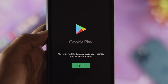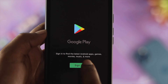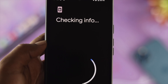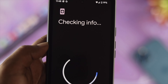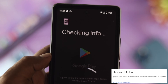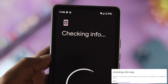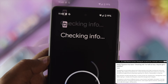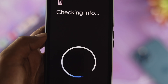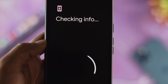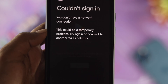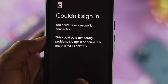Hey there! It's hard to install any application on your Google Play Store, but the problem is when you try to open up your Google Play Store and log into your Google account, it keeps showing you the 'checking info', or your Google Play Store keeps loading and you cannot download any application or log into your Google account.